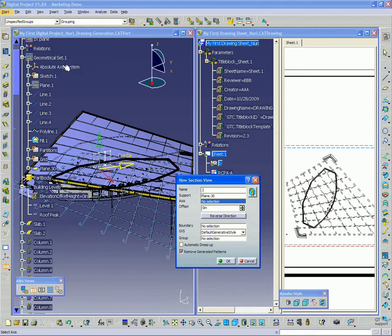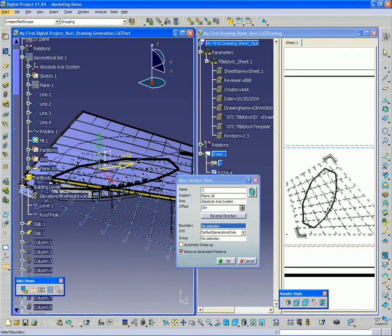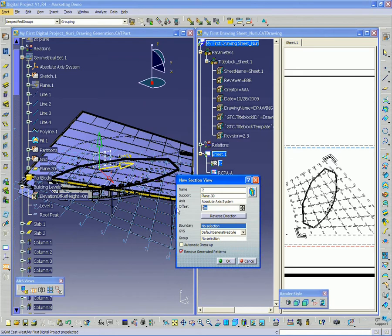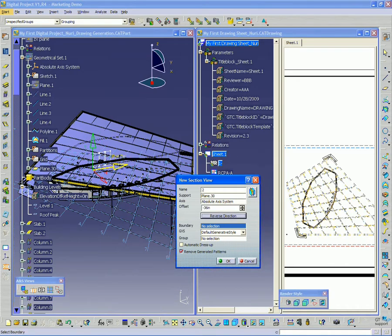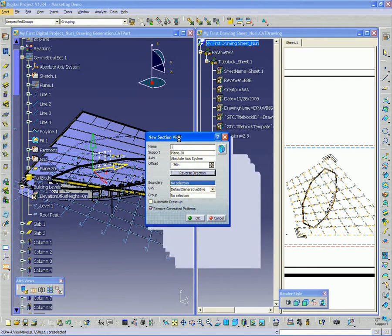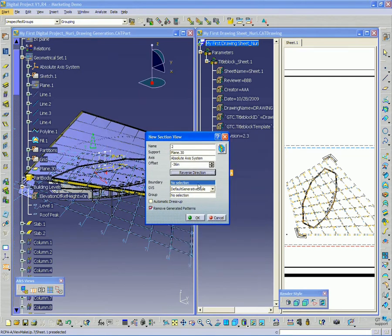For the axis, I'm going to select my absolute axis system again. And I'm going to do a little offset just so it's not dead center on the drawing. In this case, I'm going to do negative three feet. And everything else is good. Remove generated patterns and just click OK.